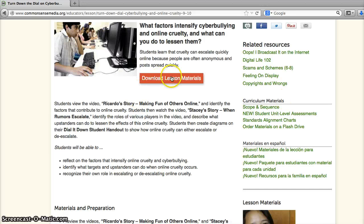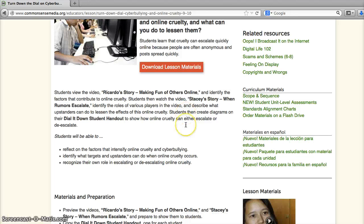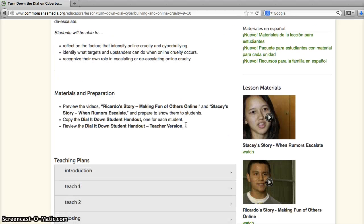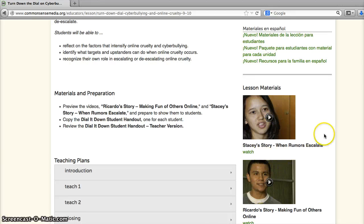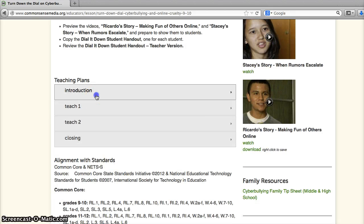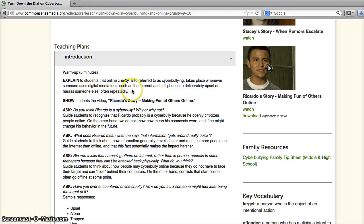Teachers can download the lesson materials. From this page, they can get a brief overview of what the lesson is about. The videos that teachers will need are right here on the right-hand side, as well as the lesson itself.